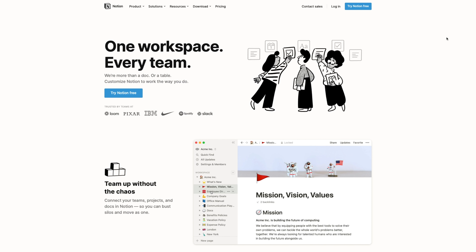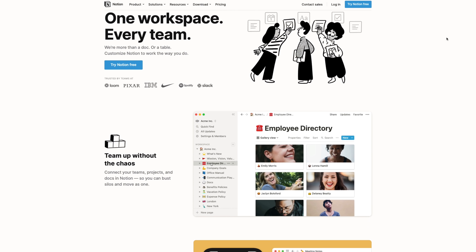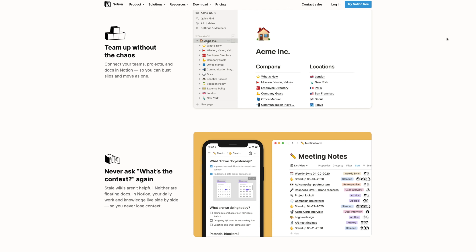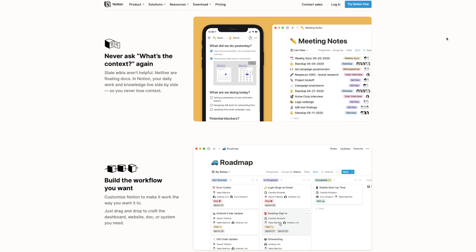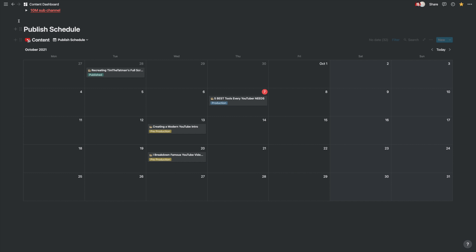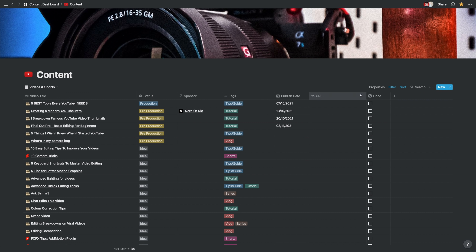Notion. Think of Notion like a massive workspace that you can turn into pretty much whatever you want. You can make your own calendar, your own habit tracker, you can do things for school — you can do all kinds of things with Notion. But I specifically use it as a project management system for all of my YouTube videos. I have a workspace that acts like a database for all of the content that I want to make.